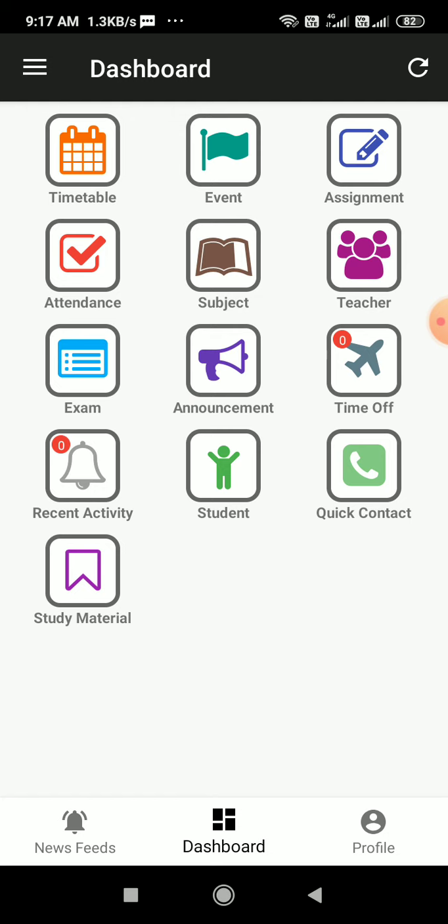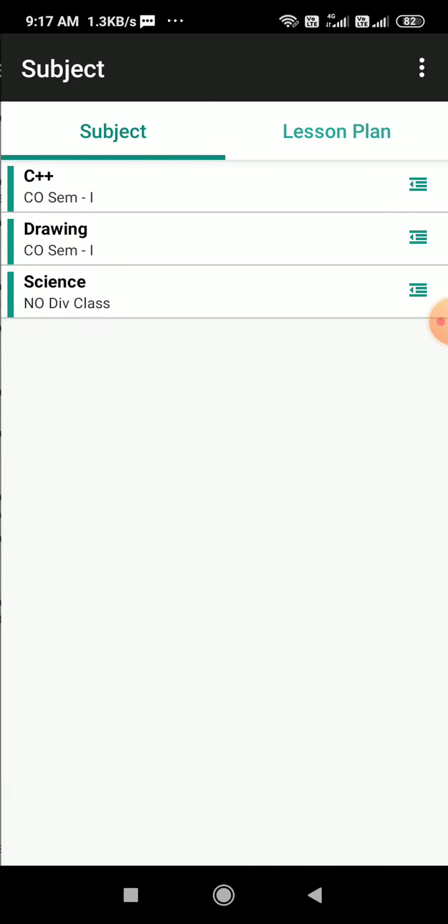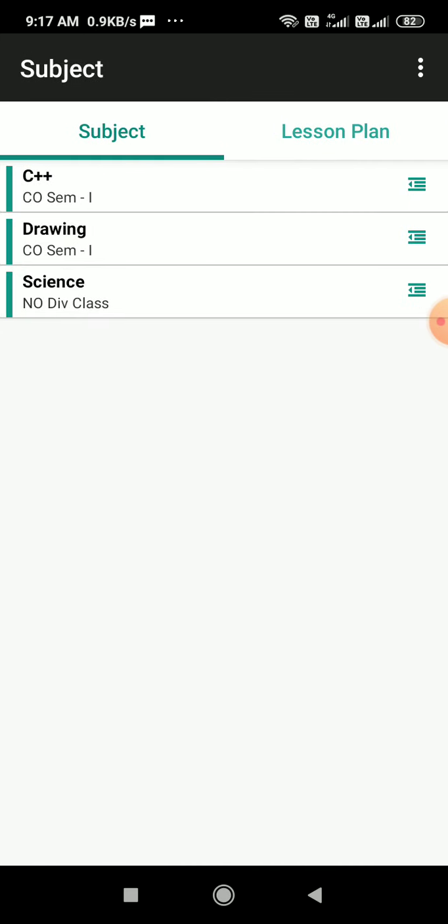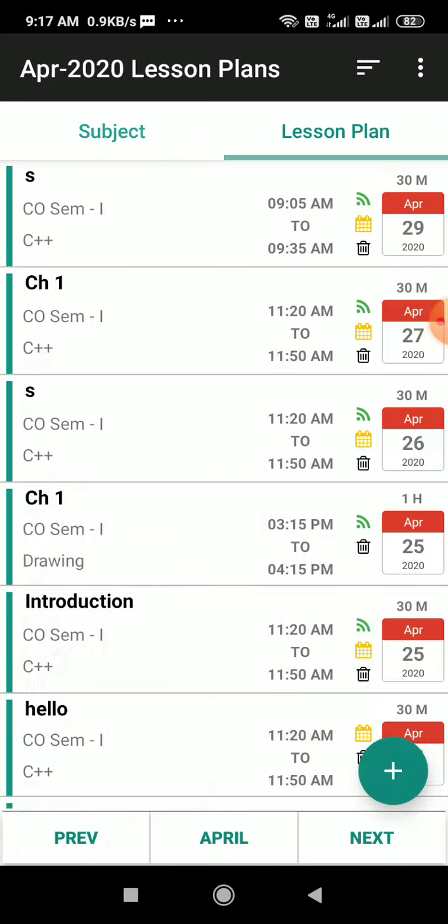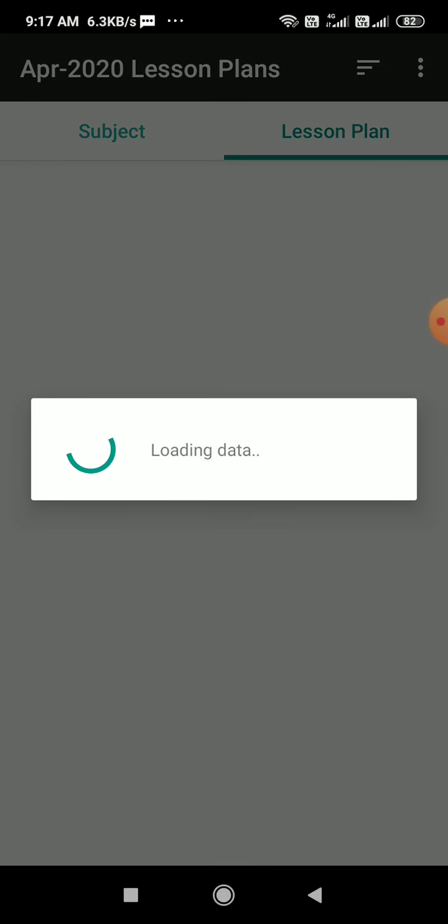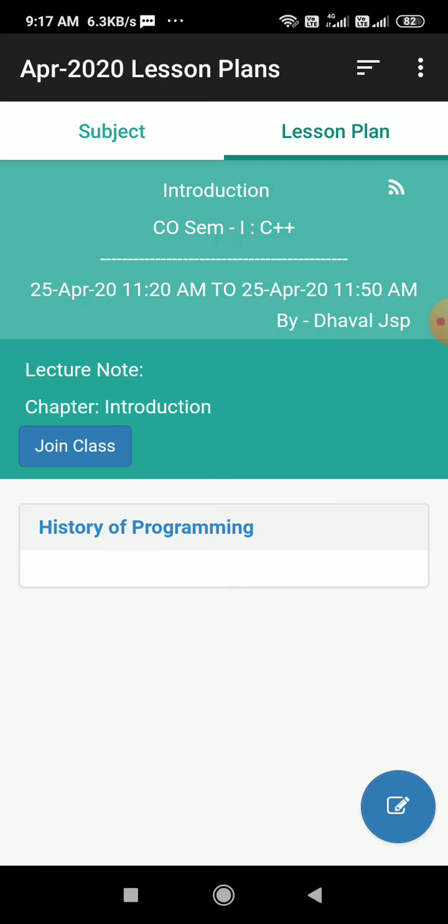I click on subjects. Under subjects I see subjects and lesson plan. Now under lesson plan I see all these classes where I can click on this class as 25th April 11:20 to 11:50. If I click here, I will see the entire details.